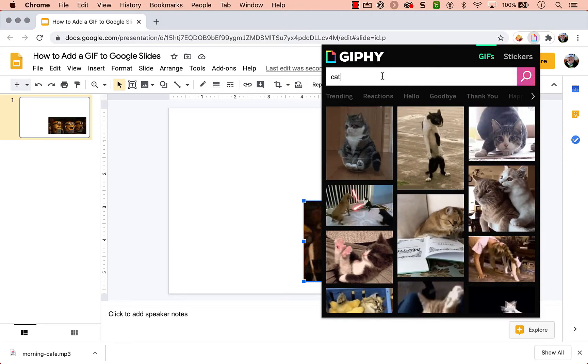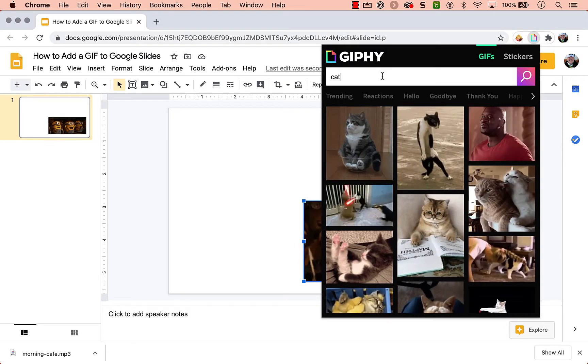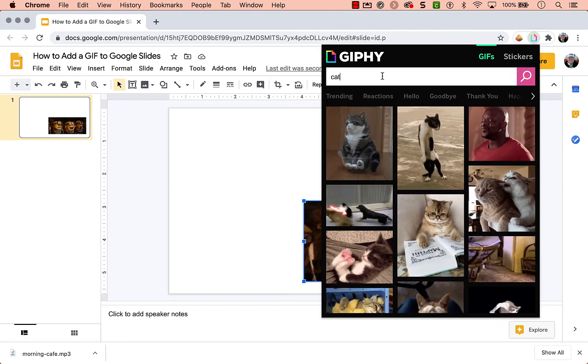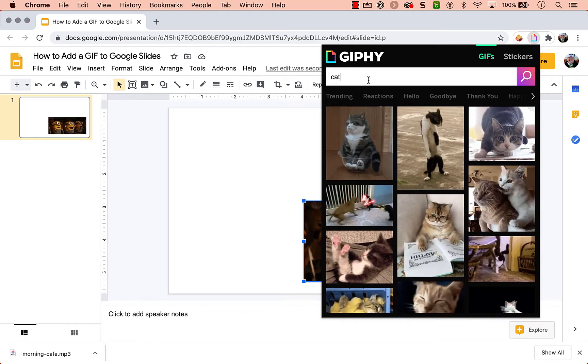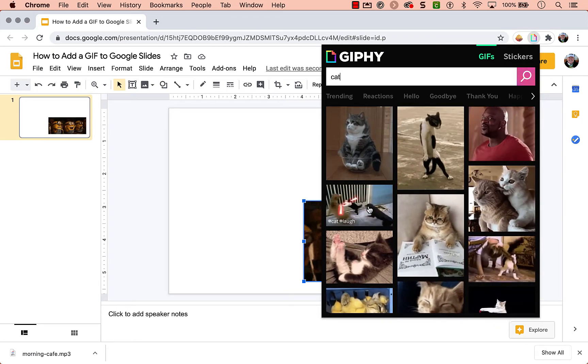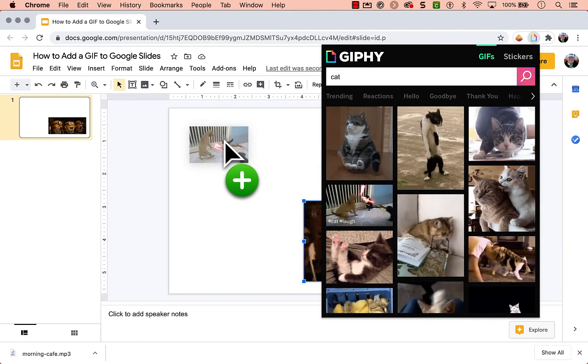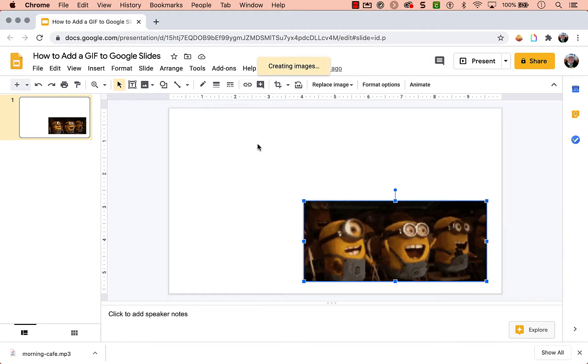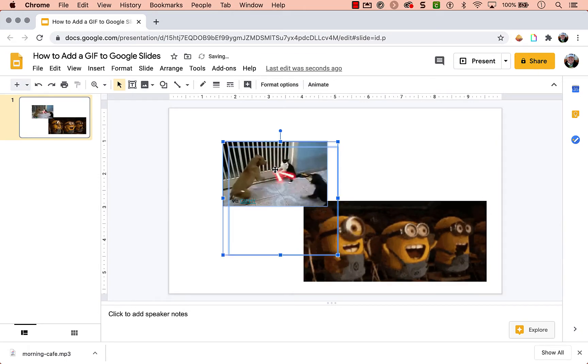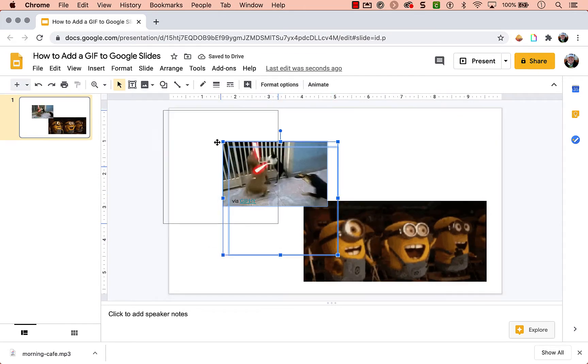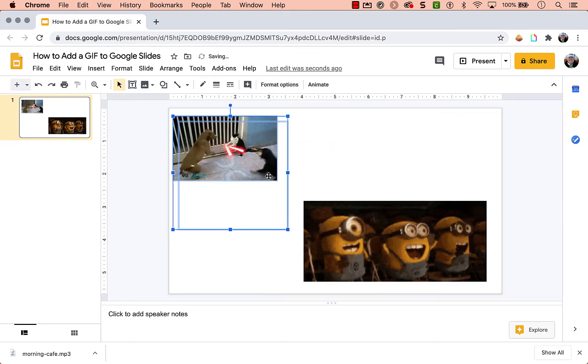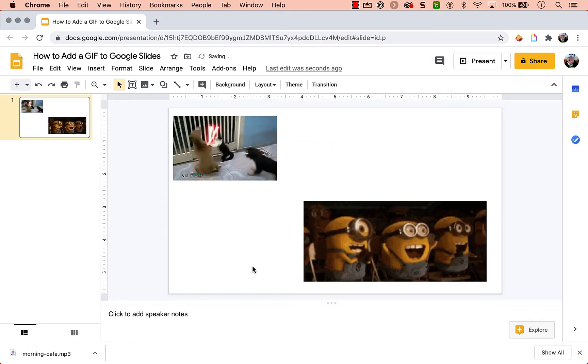So I've searched here for cat and who can pass up some laser cats. Again, all you need to do is pick it up and drag.